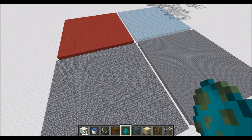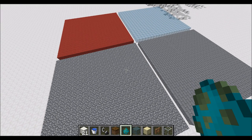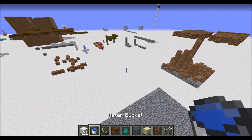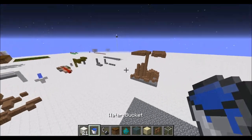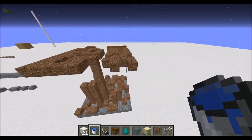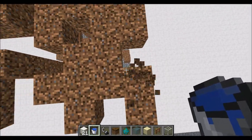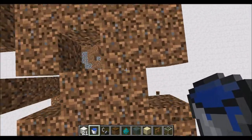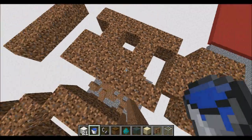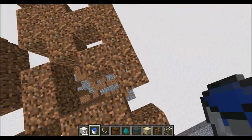Hello everyone, welcome to another episode of Concepts. We are going to continue on with our little project with the better physics in Minecraft, which you guys absolutely adored. I didn't really think much of it, but apparently you all loved it.